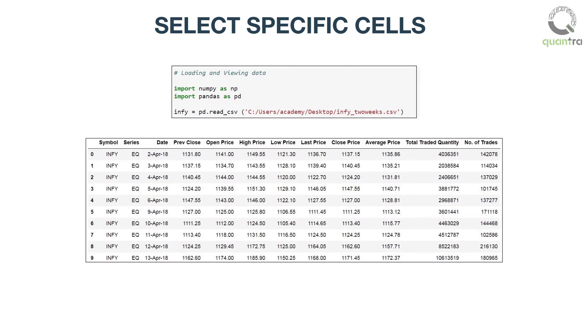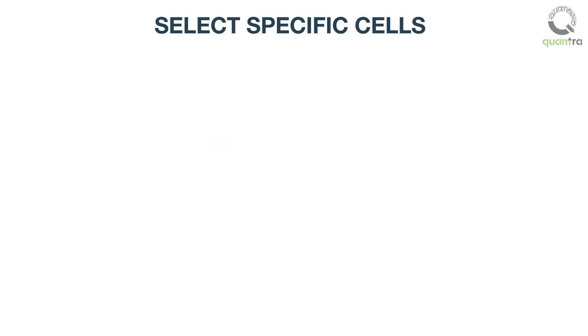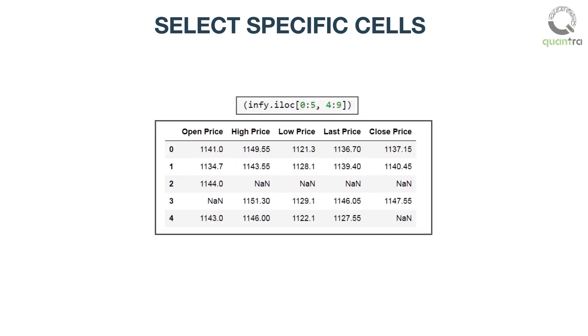If this is the entire data frame, and we just want to select the first five rows, and only the open, high, low, last price, and close columns, the code would be as follows.